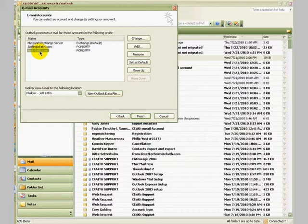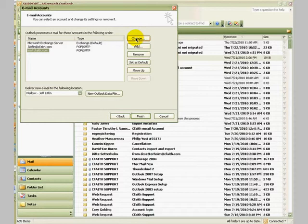In this case, for this training video, I'll be utilizing this mail.cfaith.com email account. So select the one you're going to adjust, highlight it with one click, and then click the change button.